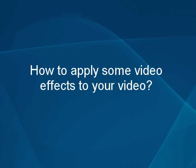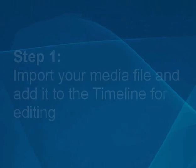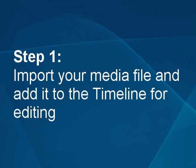How to apply some video effects to your video. Step 1: Import your media file and add it to the timeline for editing.